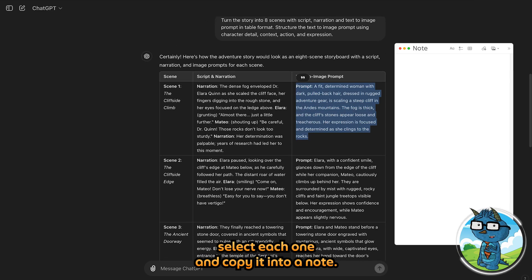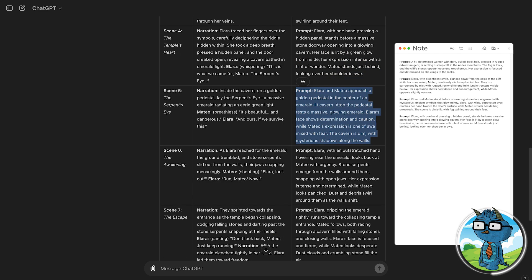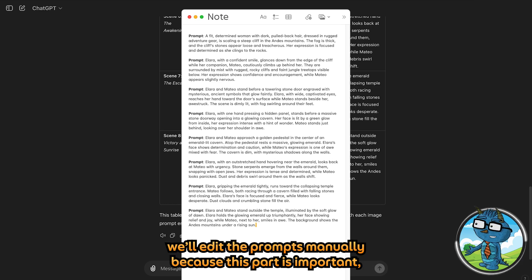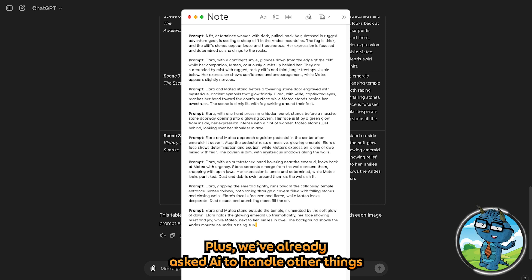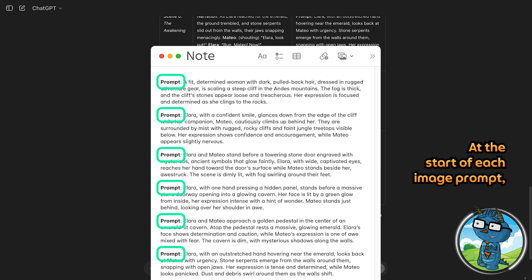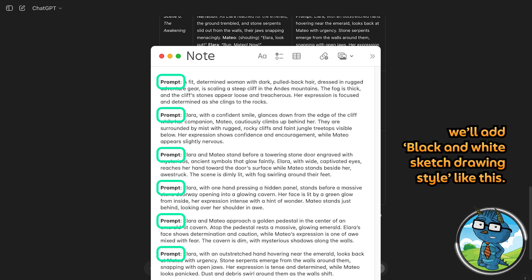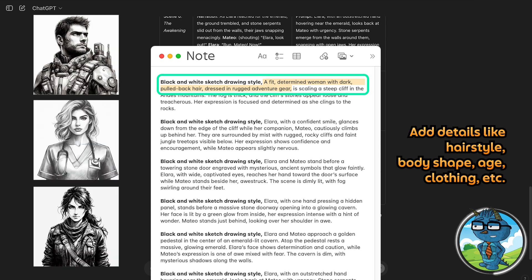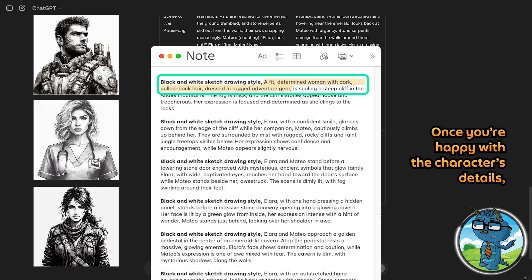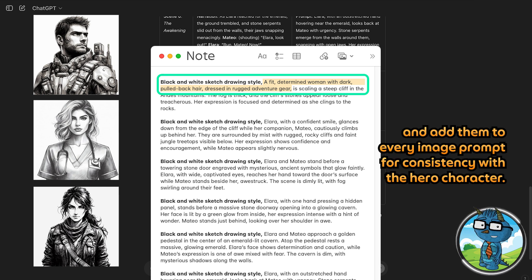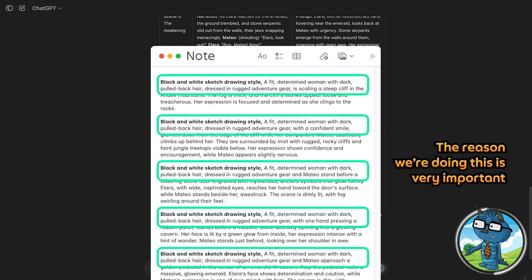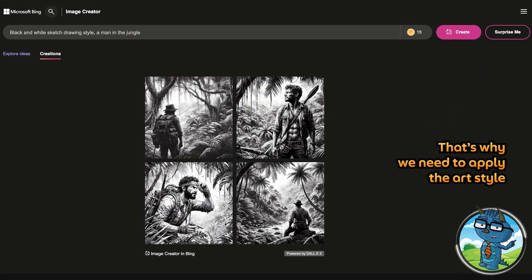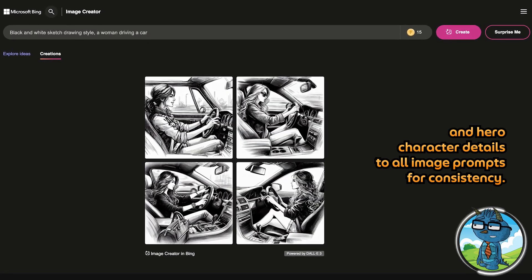Now that we have the text-to-image prompts, select each one and copy it onto a note. Once that's done, we will edit the prompts manually — because this part is important and I don't want AI to mess it up. We already asked AI to handle other things, so let's take care of this part on our own. At the start of each image prompt, we will add 'black and white sketch drawing style.' In the first prompt, you will see detail of the main character — this is where you can change the hero image and add details like hairstyle, body shape, age, and clothing. Once you are happy with the character detail, copy them and add them to every image prompt for consistency. The AI image generator treats each image as a new entry, not as part of a sequence — that's why we need to apply the art style and hero character detail to all image prompts.